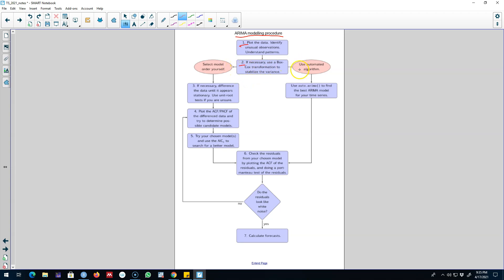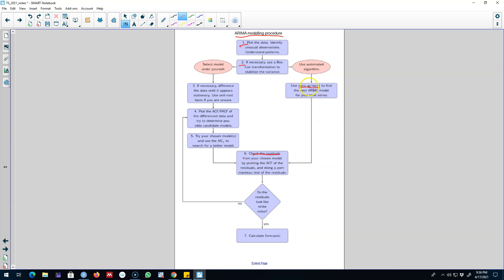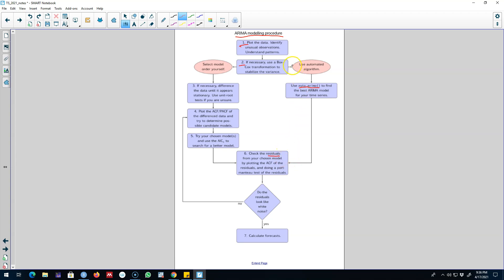The first route is you can use the auto ARIMA function and use the automated algorithm. In this way, the computer will choose an appropriate model for you and then you check the residuals of the model that you will get from the auto ARIMA function and you look for various properties of the residuals. You see whether the residuals meet those properties and if the residuals do not meet those properties, you probably need to go back and look into your model.